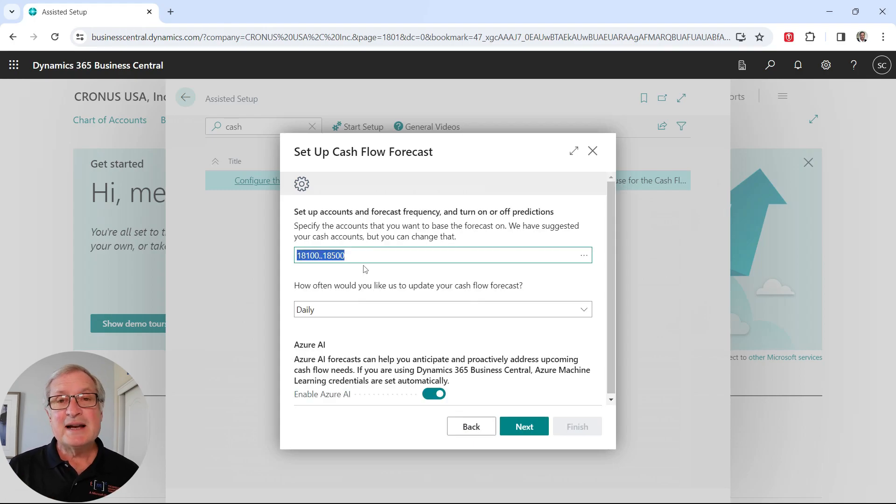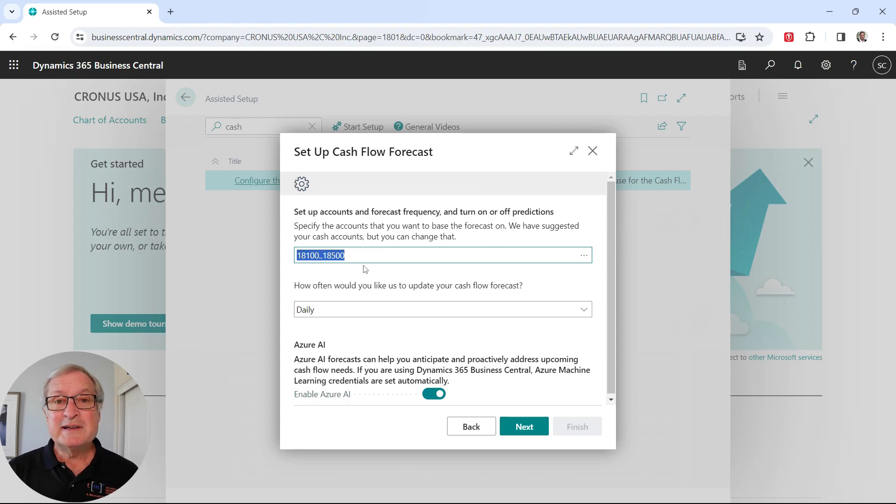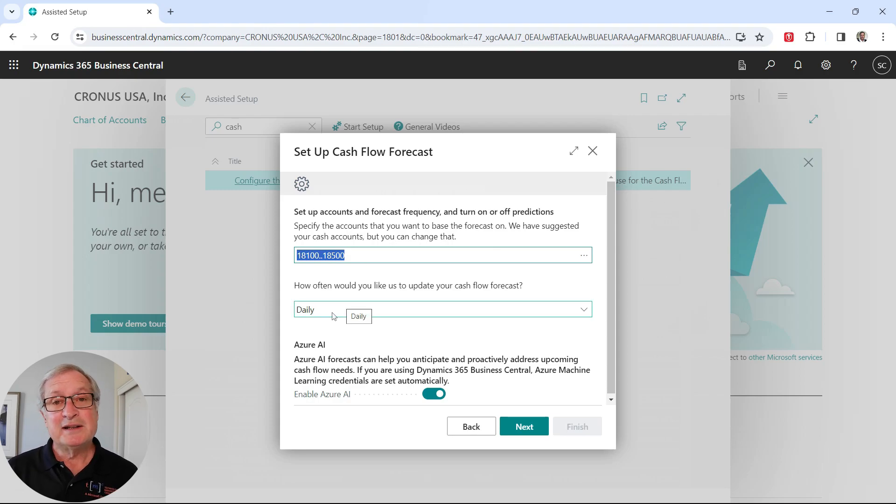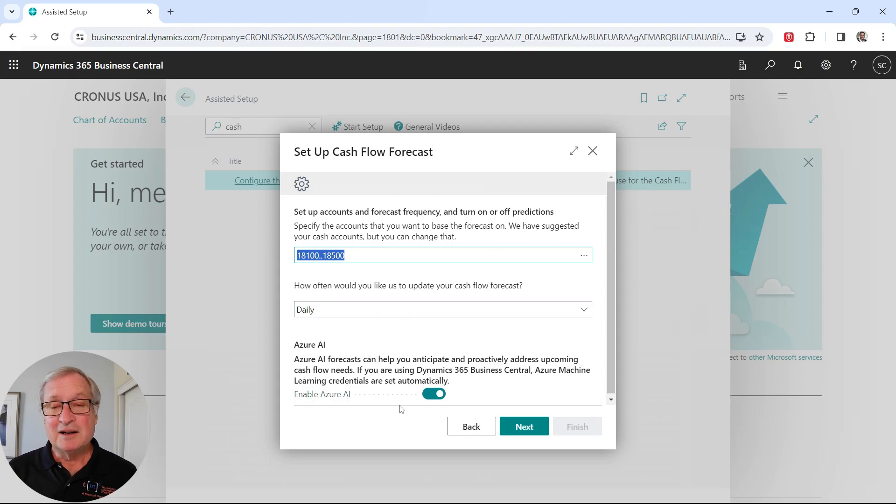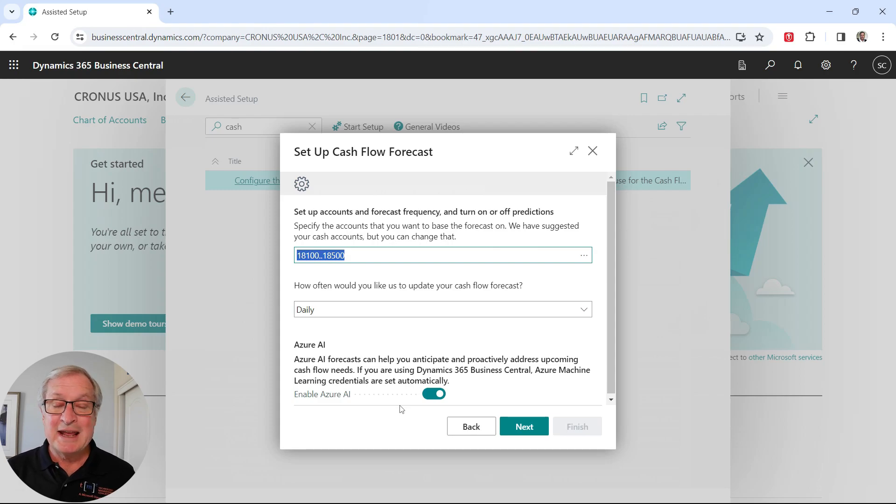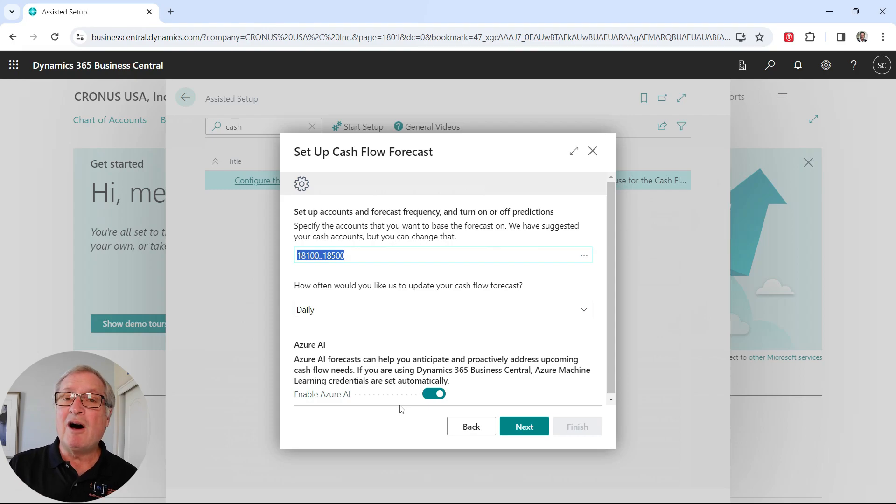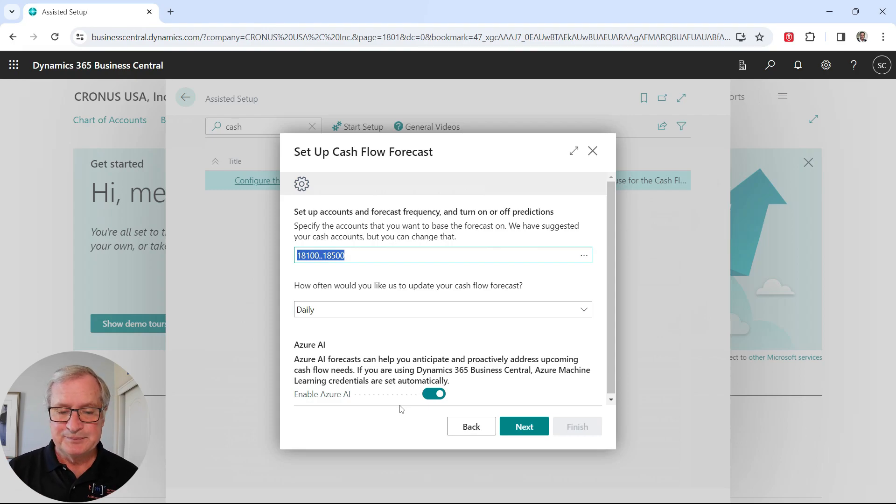These accounts here are the cash accounts. They've been previously identified in a cash flow chart of accounts. We use that and we want to update the cash flow daily. And also what we want to do is we want to enable Azure AI. We'll take a look at this. The assisted setup will do it automatically for you. We'll go back and take a look at it. Let's go next.